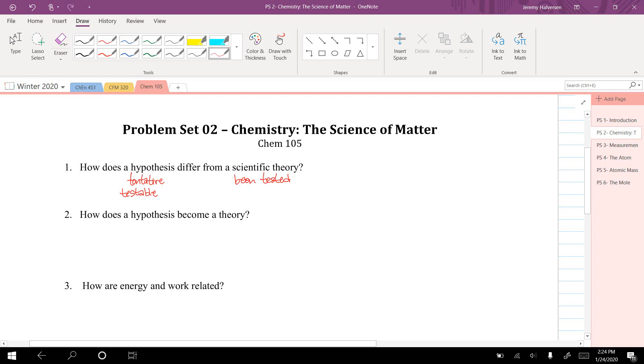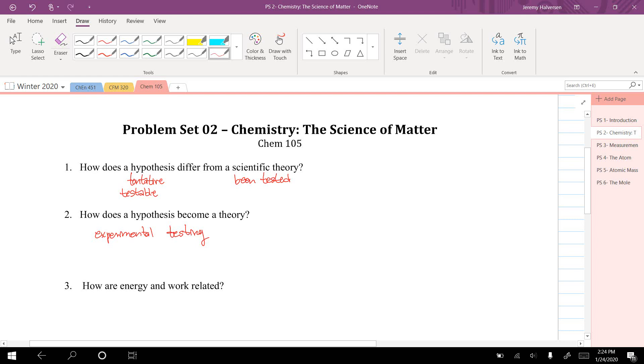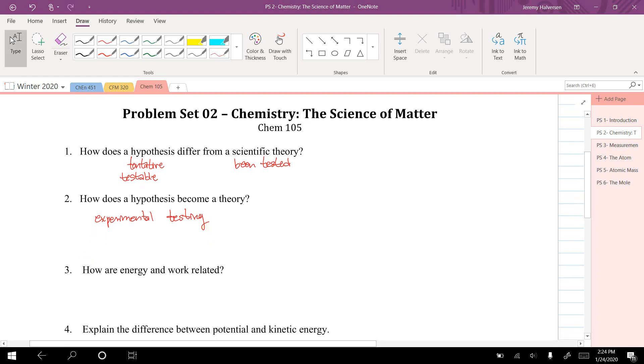How does a hypothesis become a theory? Through experiments. You run experiments to test your hypothesis. If everything comes back as expected, then you could promote that to being a theory.